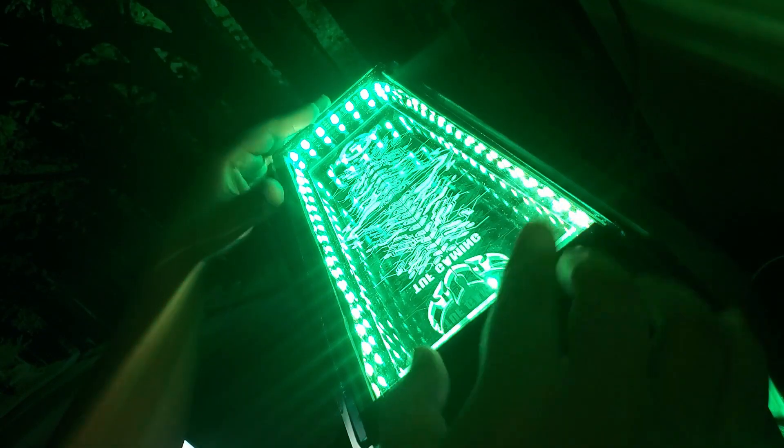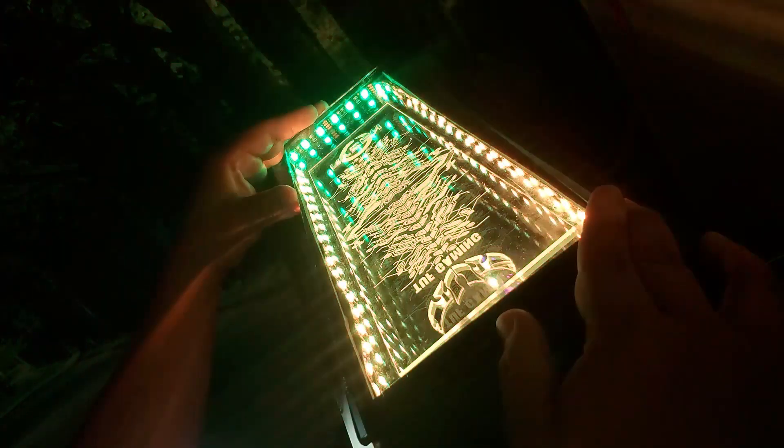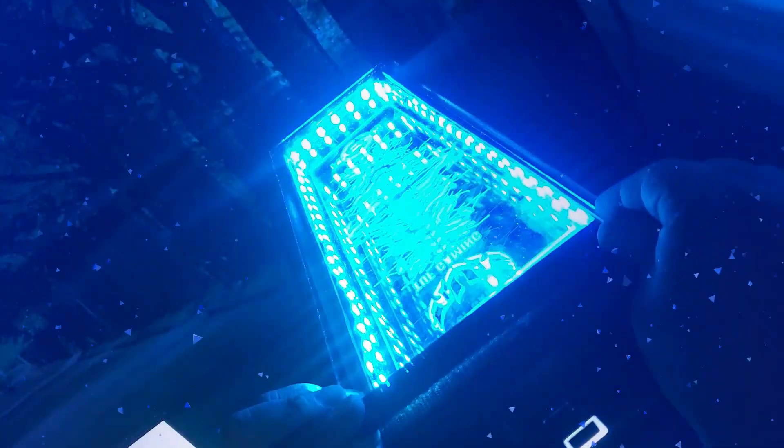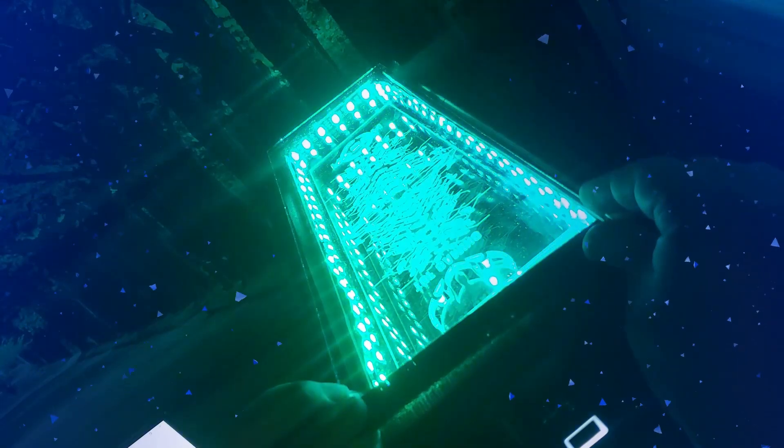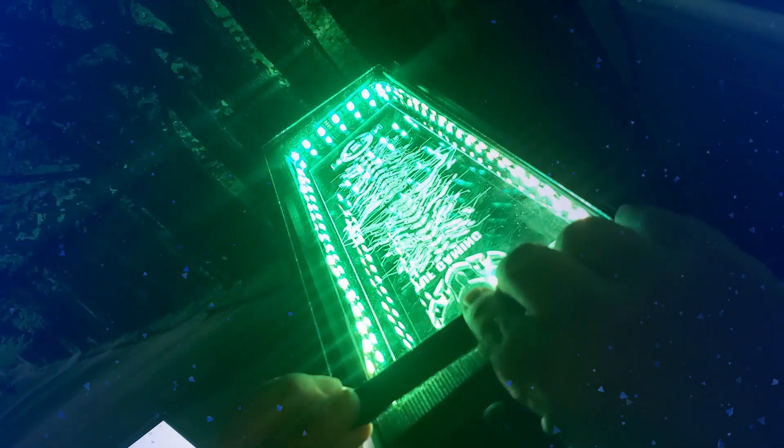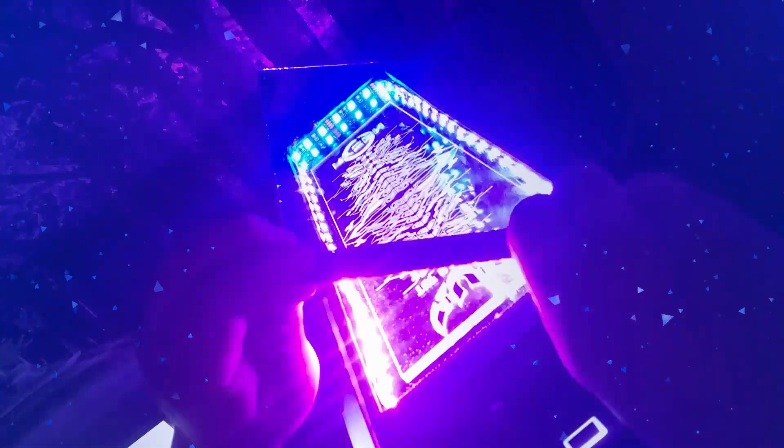A diferencia del RGB común, el ARGB permite dar color diferente a cada LED, generando efectos increíbles desde la tarjeta madre.